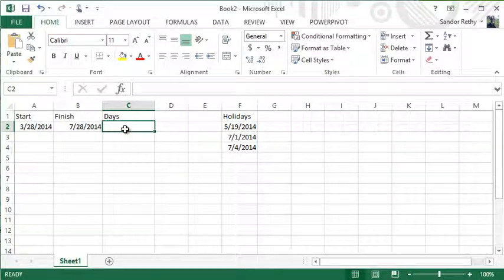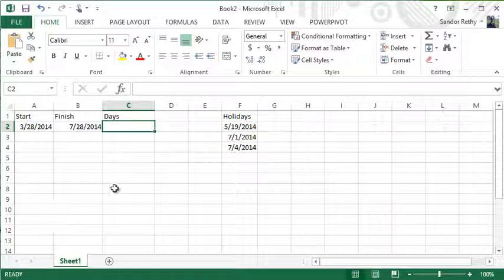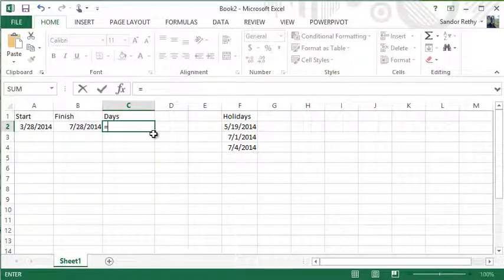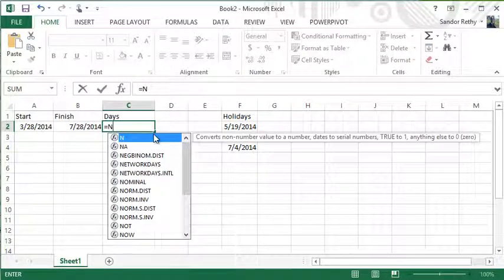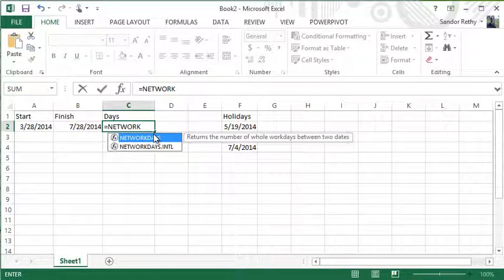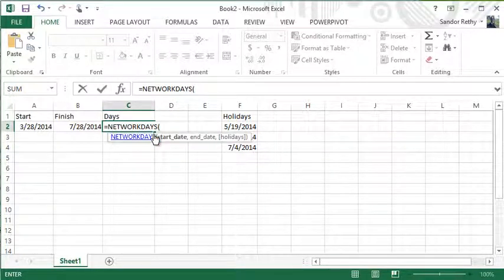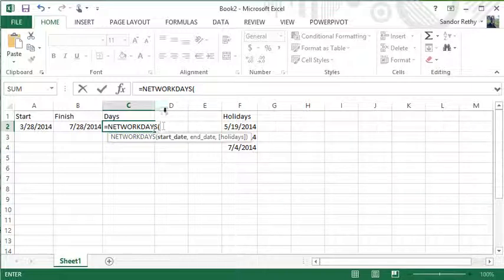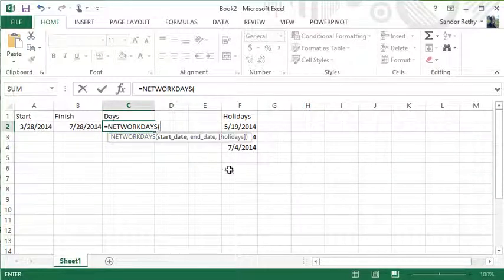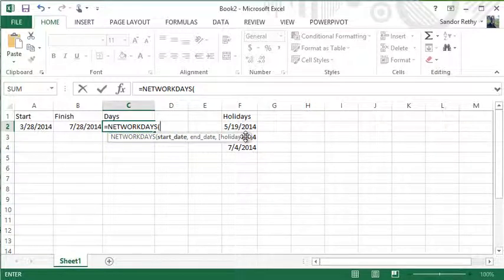I want to know how many workdays are between those two days. So equals NETWORKDAYS—not NETWORKDAY—so NETWORKDAYS. And then the three arguments you have are start date, end date, and holidays.